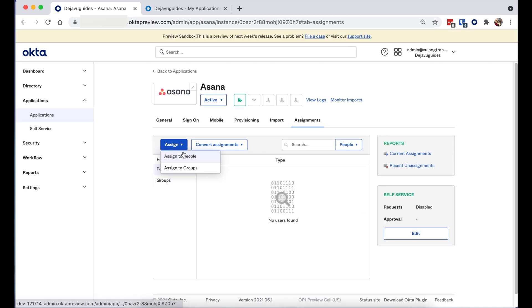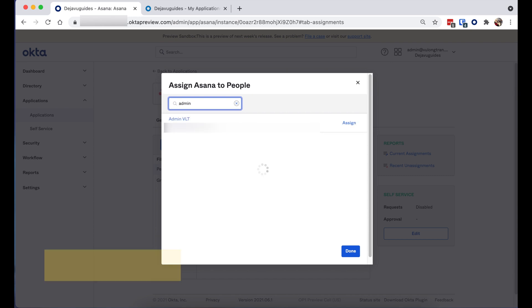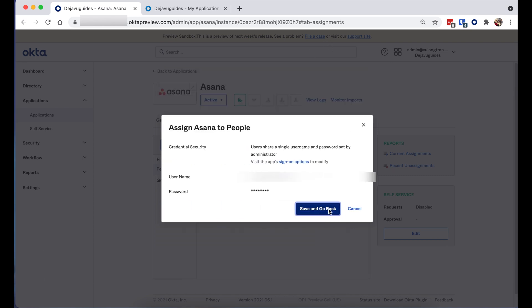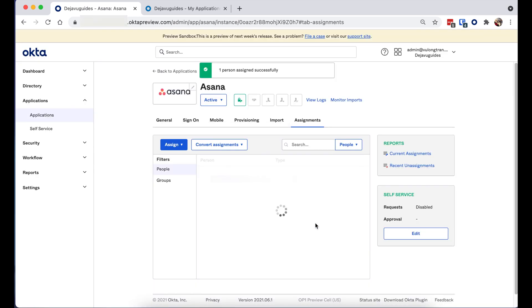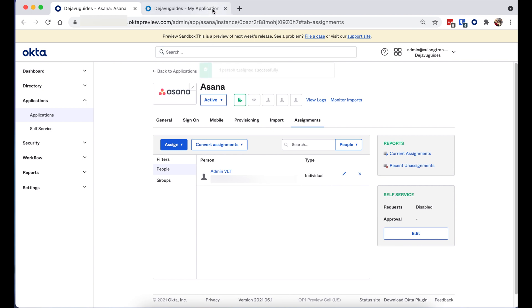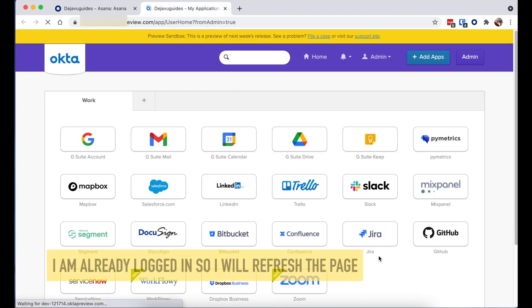I'm going to assign this to a test user so this application will appear in their dashboard. Then I'm going to log into my dashboard as that user and see if it pops up.